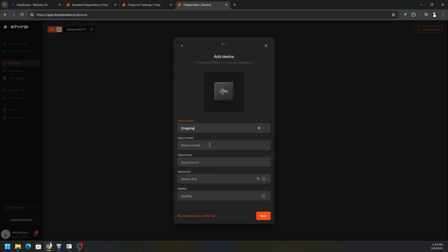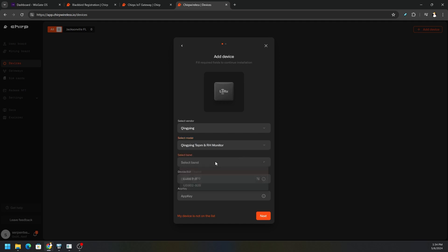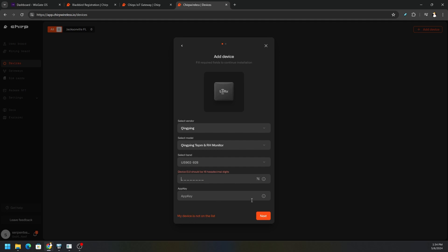You can't see it right now, but we're going to choose the manufacturer, we're going to select the model. It just depends, your box should tell you exactly what it is, so select the correct one, which in our case is going to be this model right here. Select the band, we're going to choose US because we're not in EU, and then we got to put in the device EUI, which should be on the back of your box. Make sure you enter that in, and then the app key.